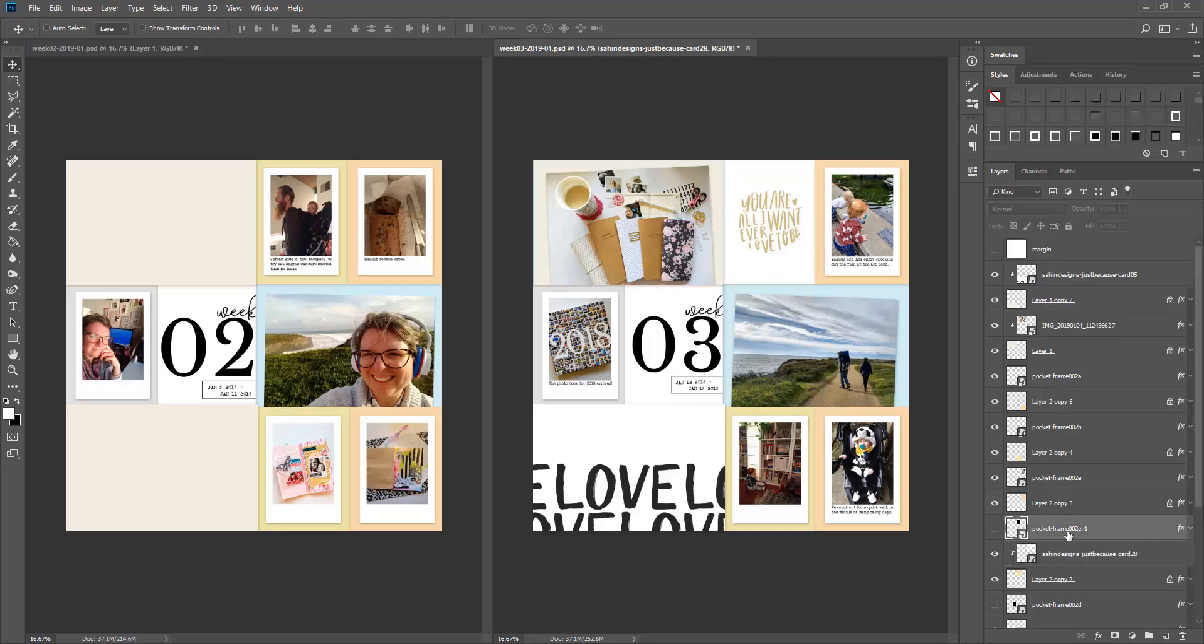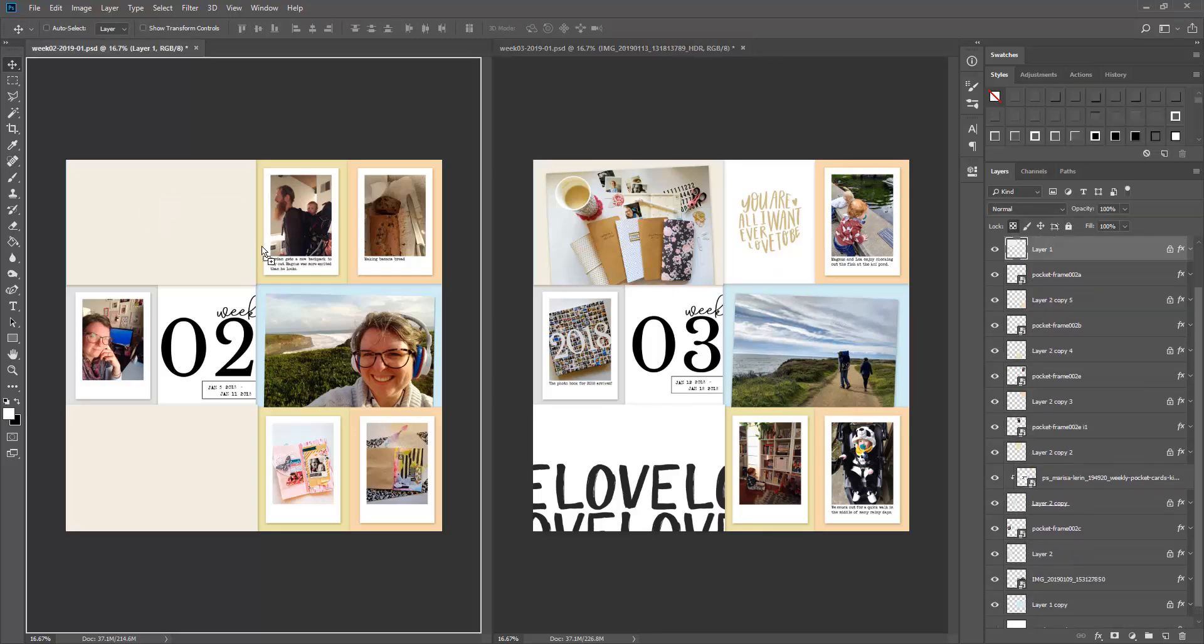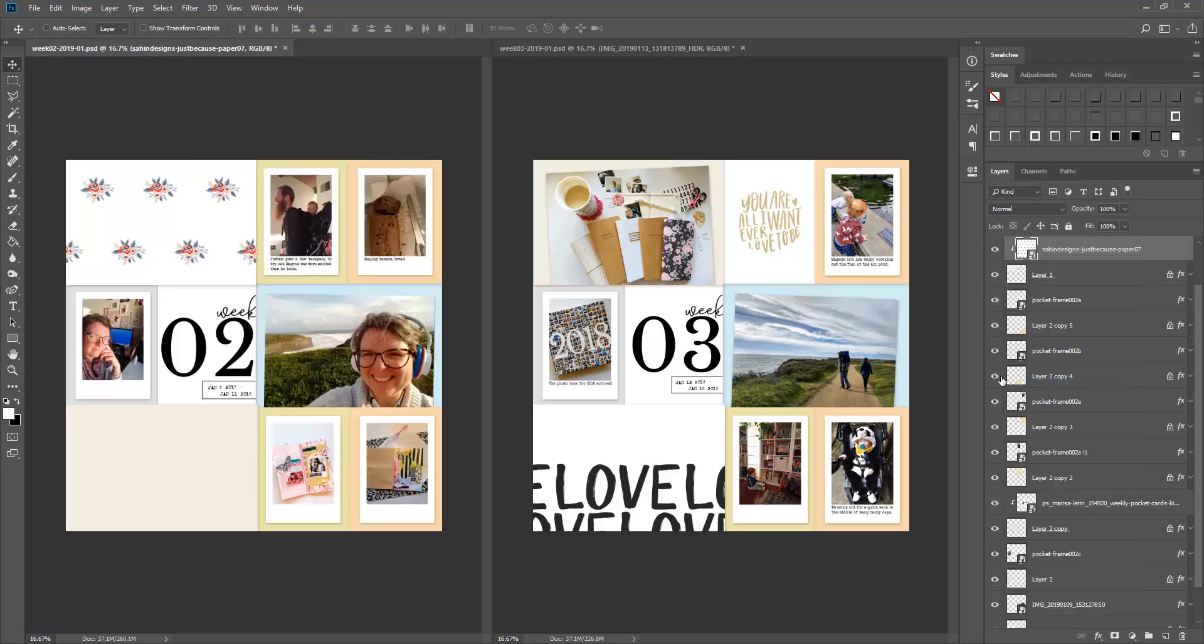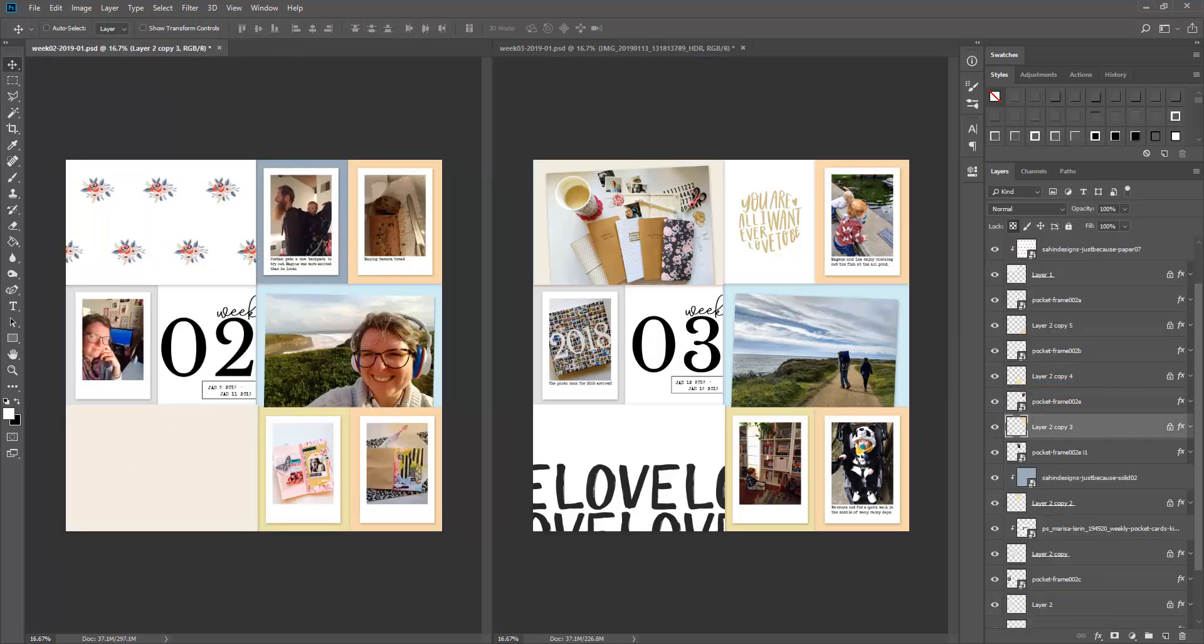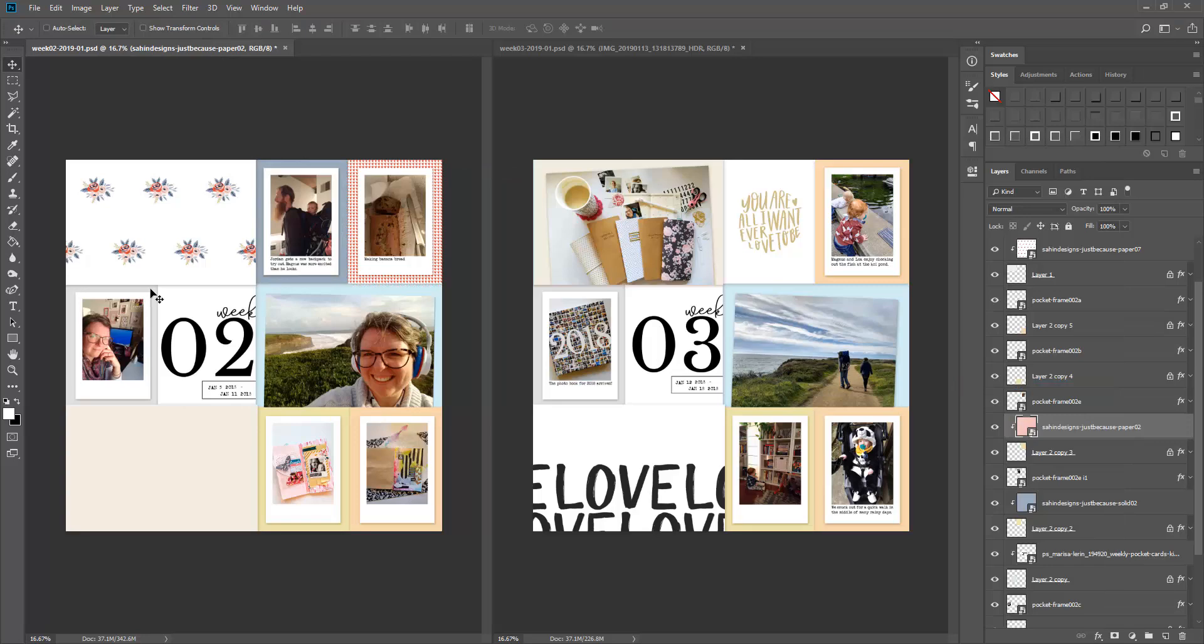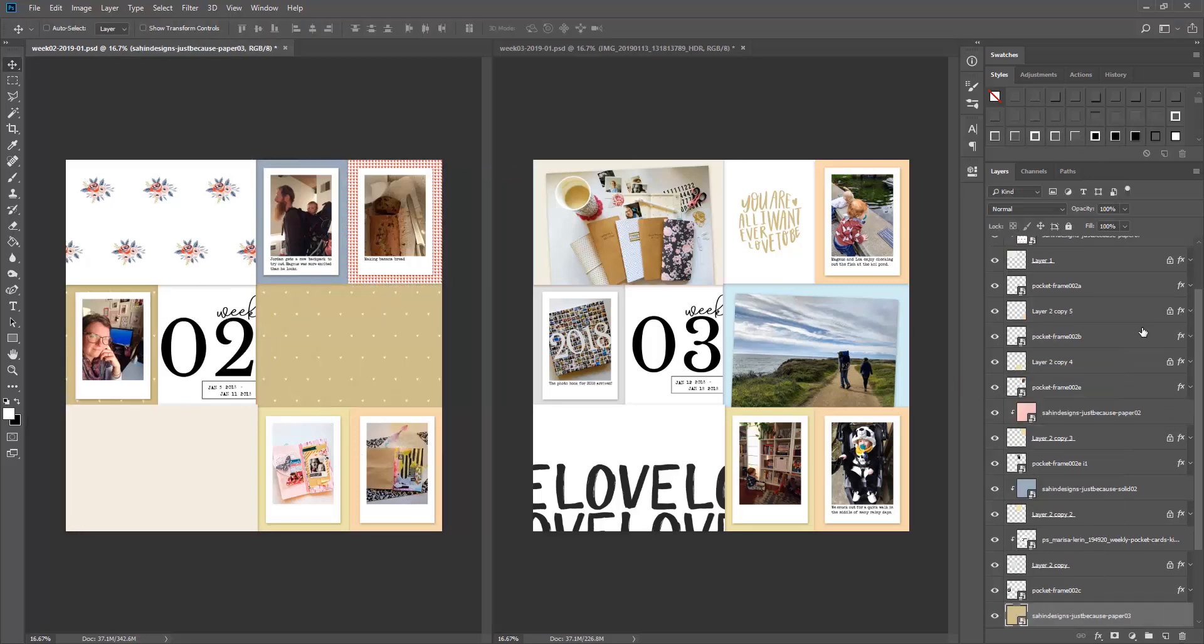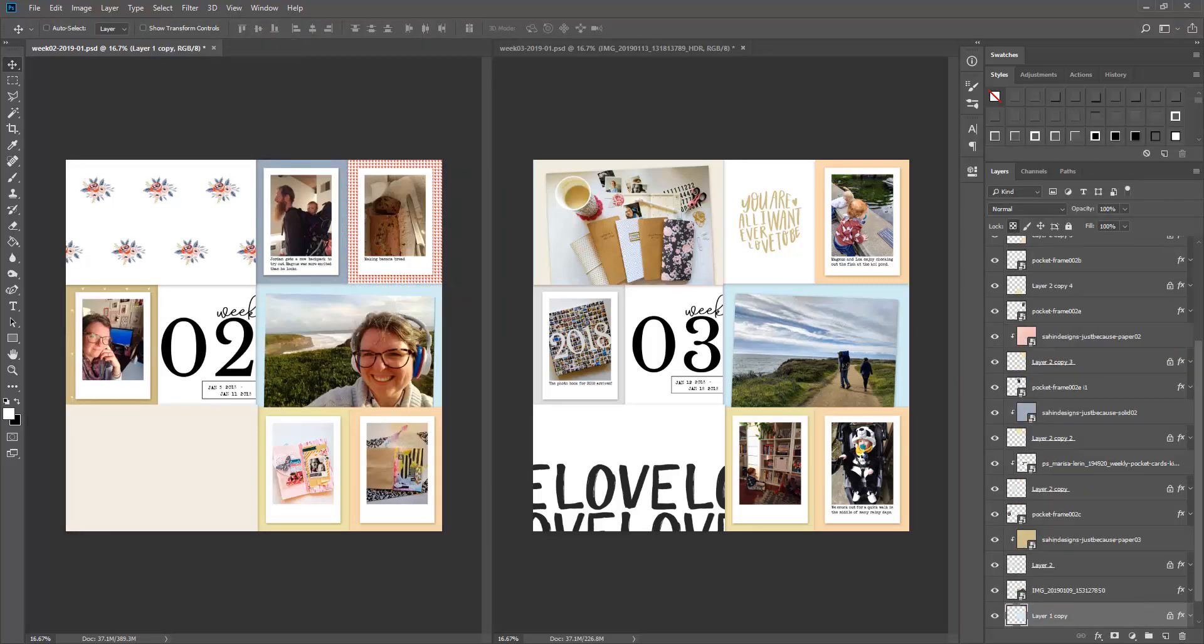Sahlin is one of my favorite designers and I really loved this collection that she created. I particularly loved using it in my traveler's notebook which will be a different process video, but in this case I'm using it digitally here in Photoshop.